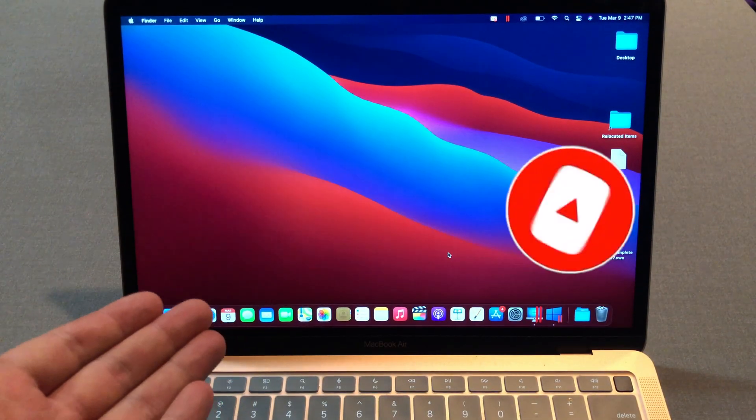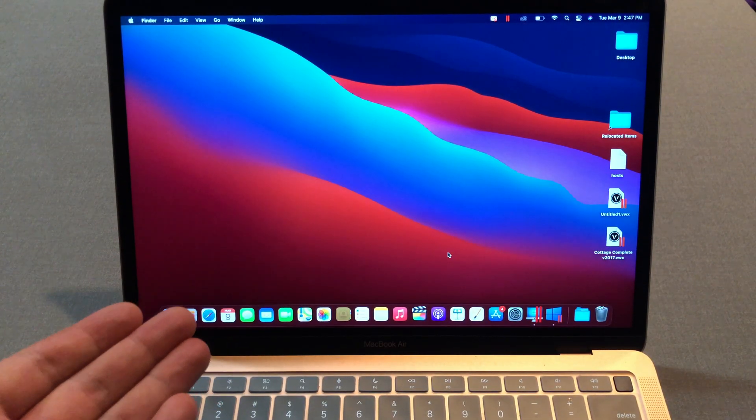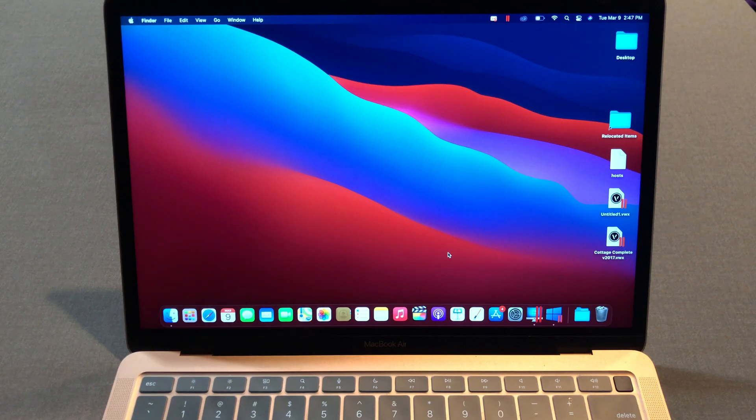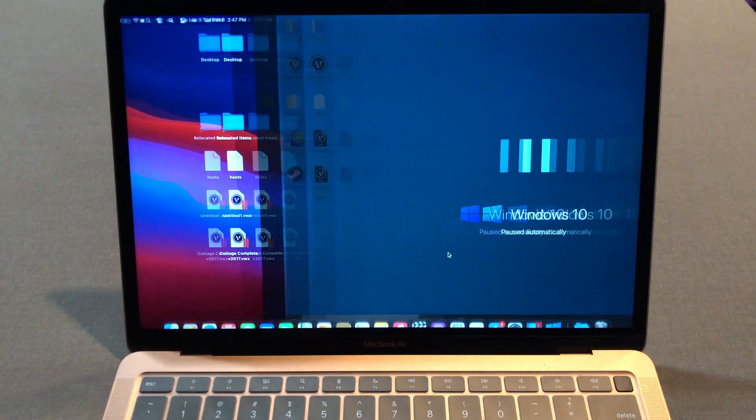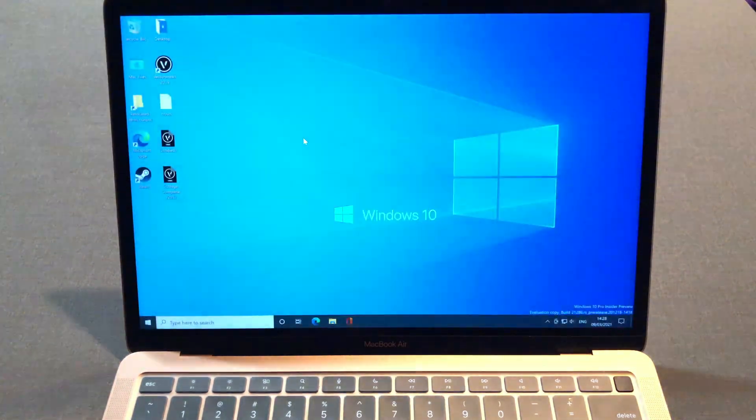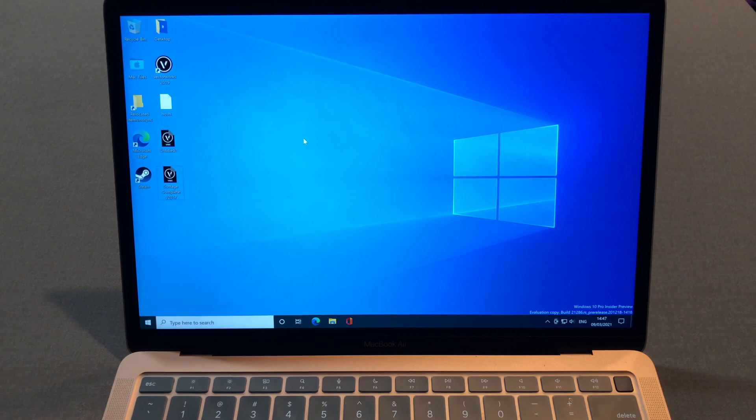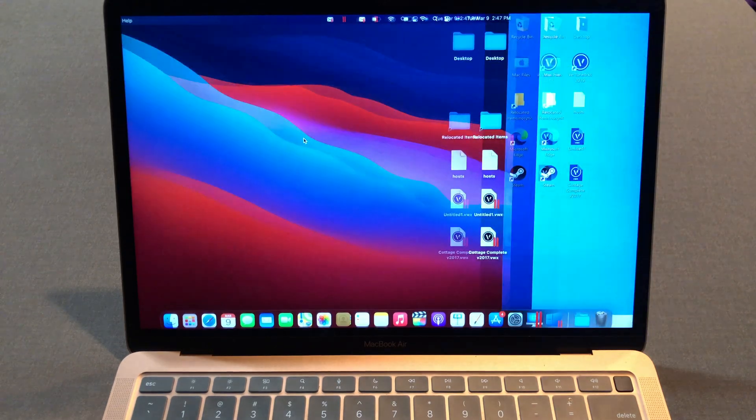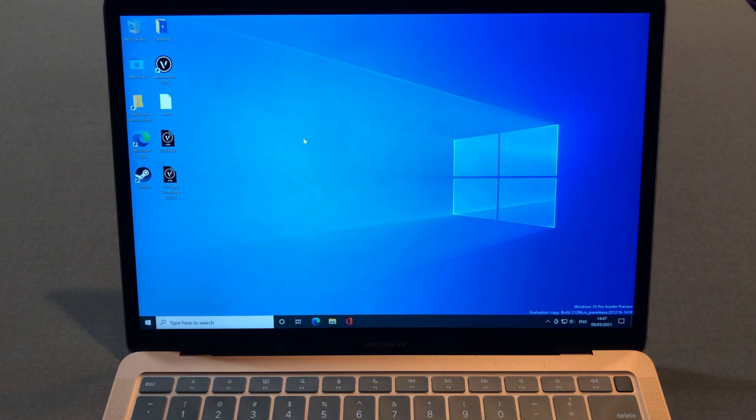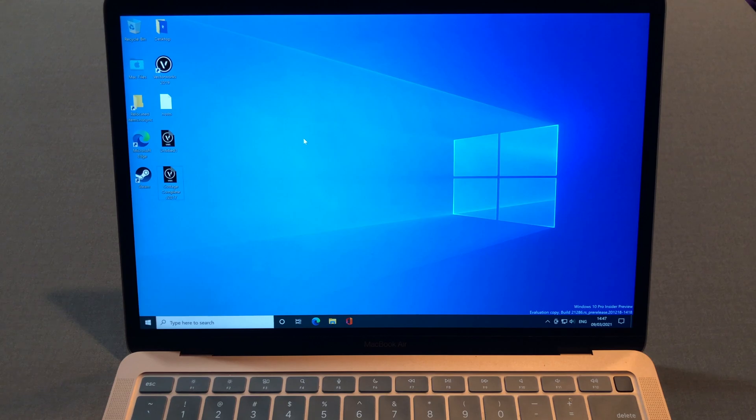This is M1 MacBook Air base model, and as you can see, I'm running Windows 10 on Parallels. At the time M1 MacBook Air was released, there was no Parallels working. There was no Windows working either.